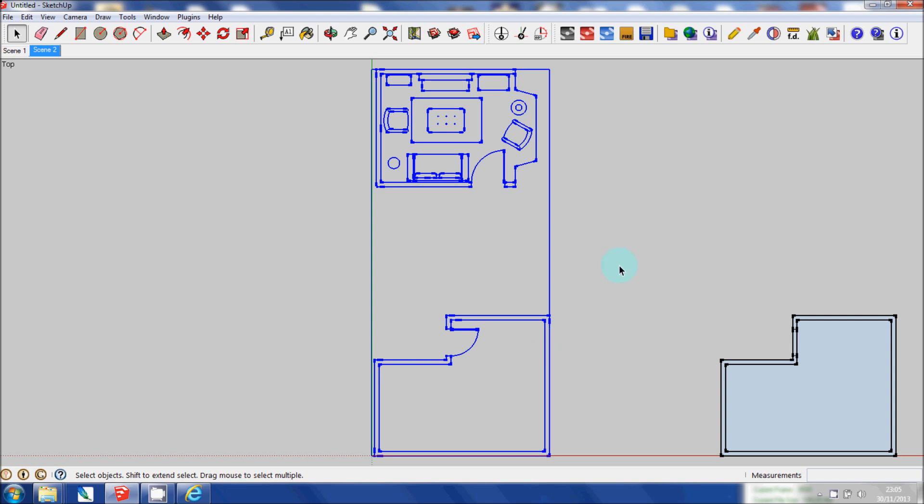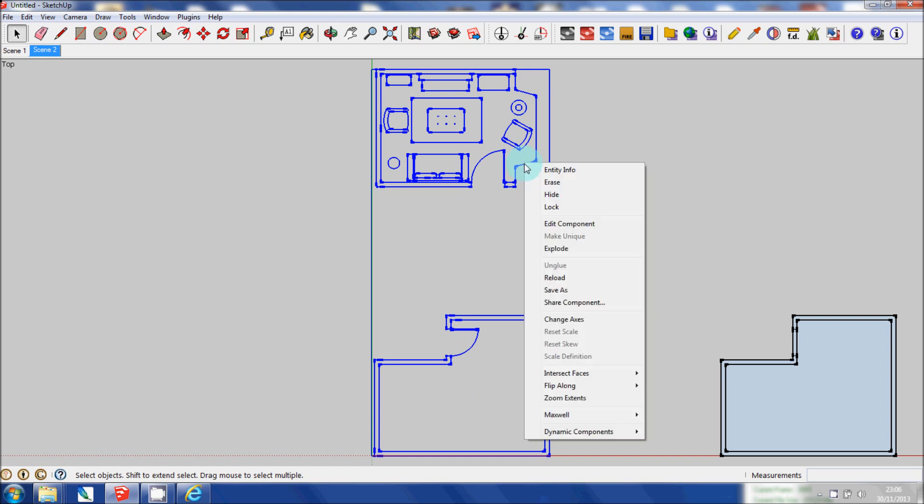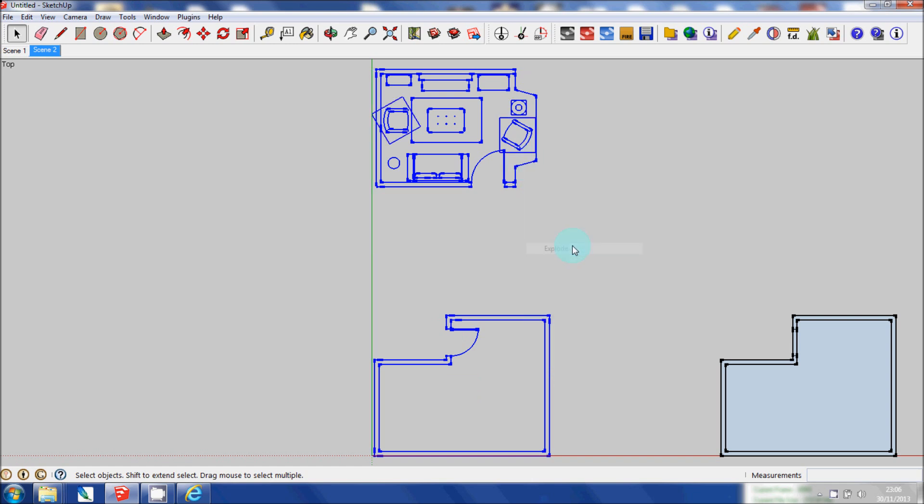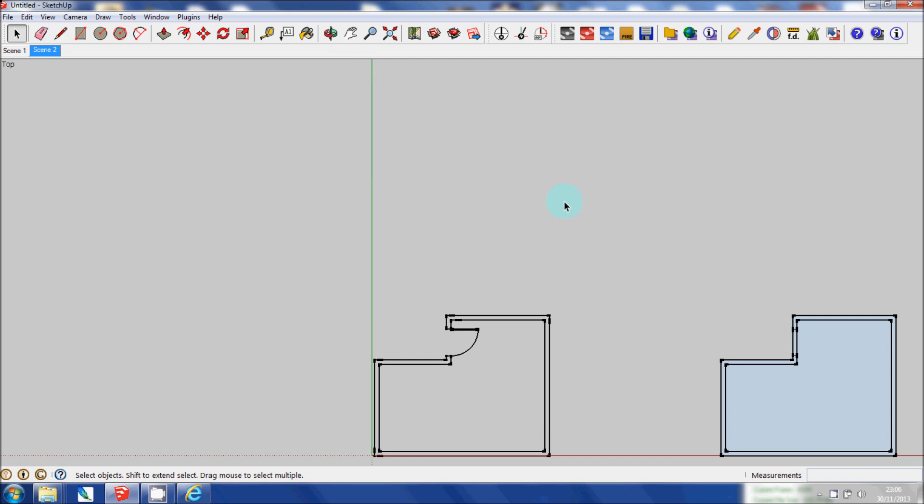Either way I need to Explode this so that I can do any other editing or manipulate the floor plan further. So I'm going to right click and click Explode. First of all I'm going to highlight this entire floor plan and then press Delete because I don't need that.